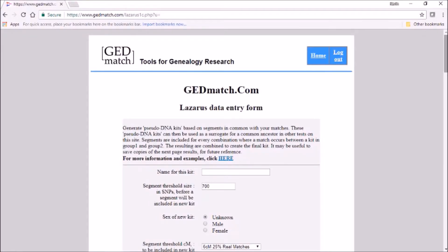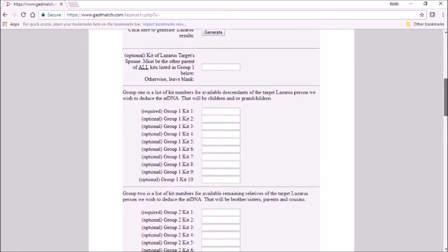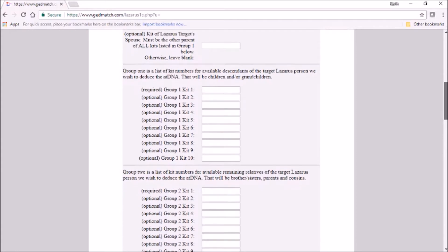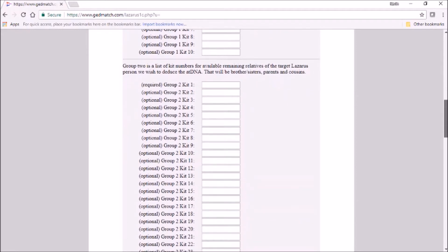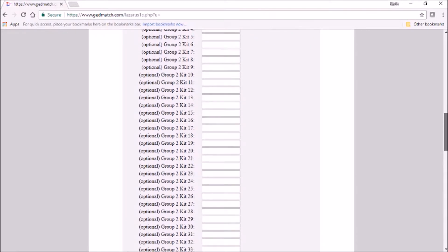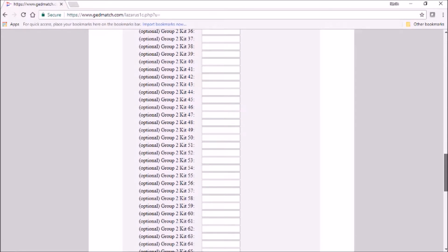So how does the Lazarus tool work? Essentially you feed it two sets of kits. The first set, labeled as Group 1 in the tool, I like to call the insiders. These are all the descendants of the target of the reconstruction — here the target is Aunt Neda. The second group, Group 2, I call the outsiders, and they're genetic relatives of the target. They have to be actual genetic relatives of any kind: cousins, nephews, nieces, uncles, aunts, whatever.